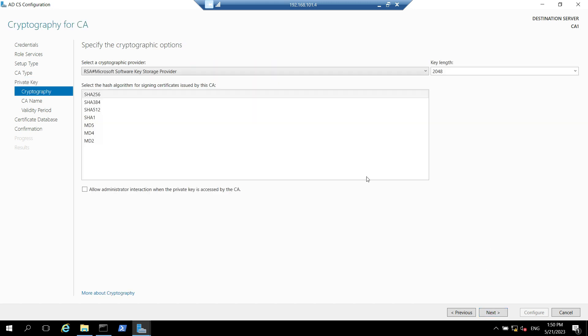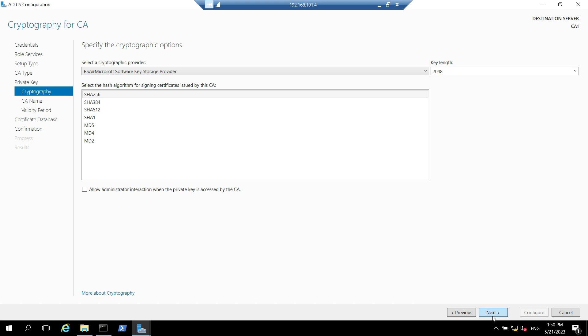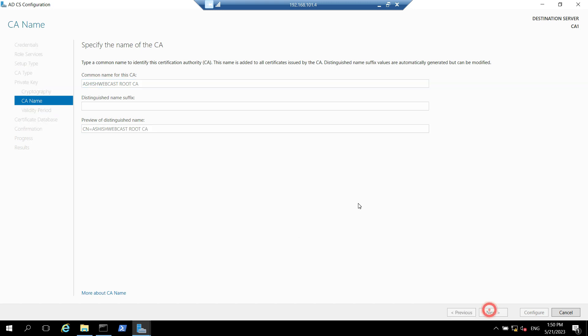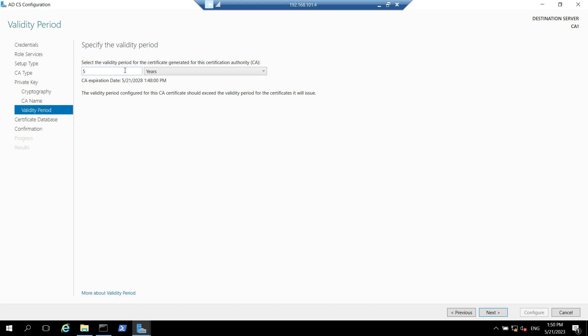We don't have to select anything over here. This option is to basically allow the administrator interaction when the private key is accessed by the CA so we don't need to do anything over here. We just need to keep the default options and select next. Here we can specify the name of our root CA. In our case I'll say Ashish Webcast Root CA, that will be name of my root CA and we have to click on next. Here we have to specify the validity period of the certificate generated for this particular certificate authority. If you remember in the capolicy.inf file we have already specified the validity of the certificate.